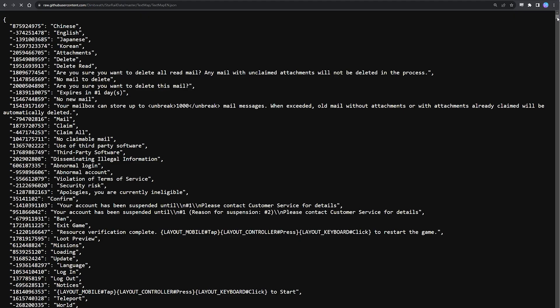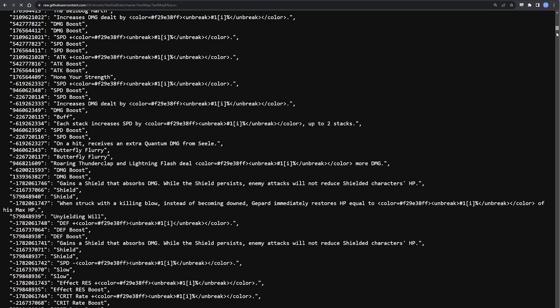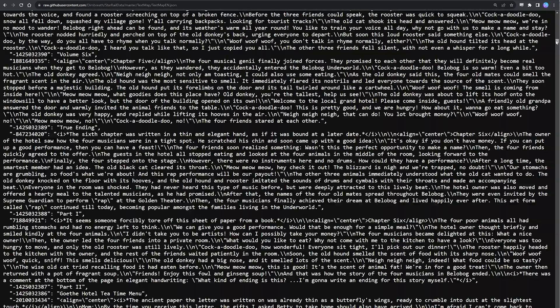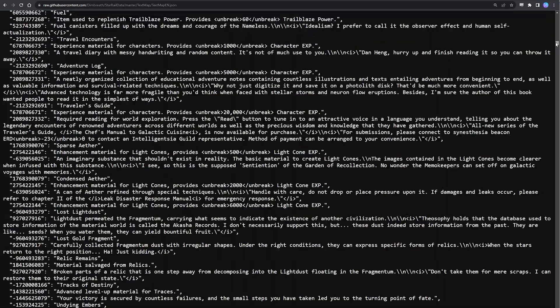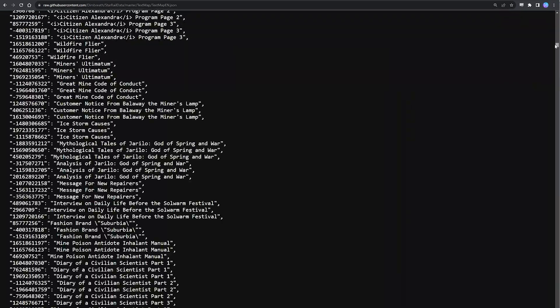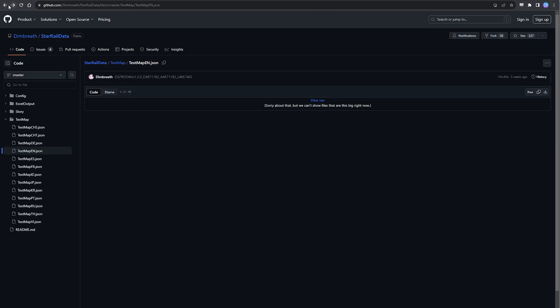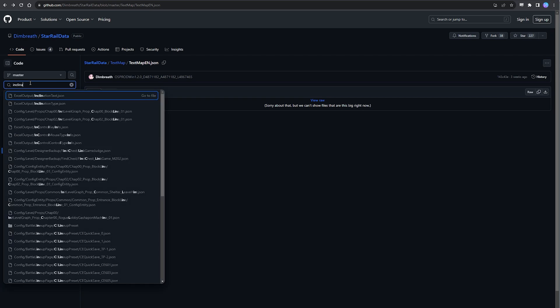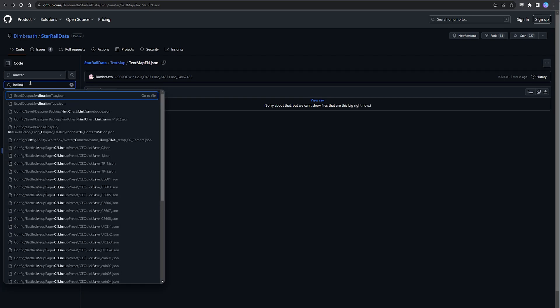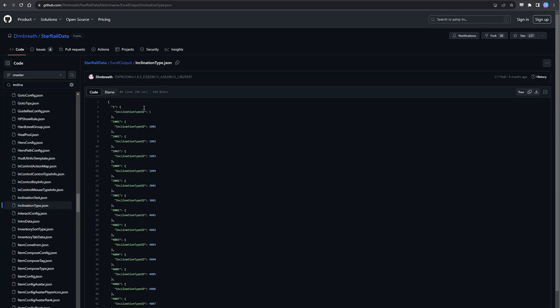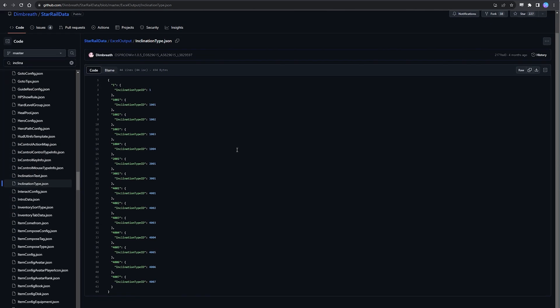But obviously we're not going to go in here and manually read every single line, because even if we did there's no way of telling if a particular line actually gives credit to the achievements at all. So instead what we're going to do is punch into the search bar on the left here, inclination, and we're firstly going to make ourselves familiar with this file here named inclinationtype.json.